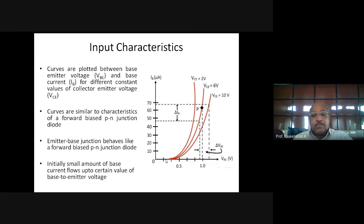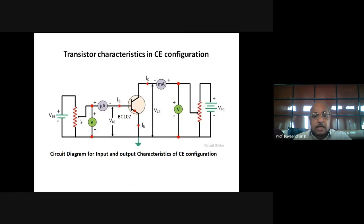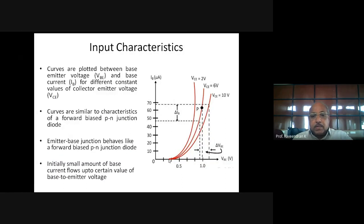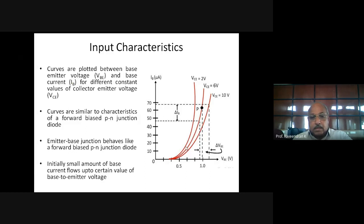When we increase VBE from 0.1, 0.2, 0.3 volts and so on, initially the current is not appreciable — it is almost zero up to about 0.5 or 0.6 volts. From 0.65 to 0.7 volts the current gradually increases, meaning the base-emitter junction of the NPN transistor, which is forward biased, is now conducting. When VBE is increased beyond 0.7 volts, the diode gradually conducts more.